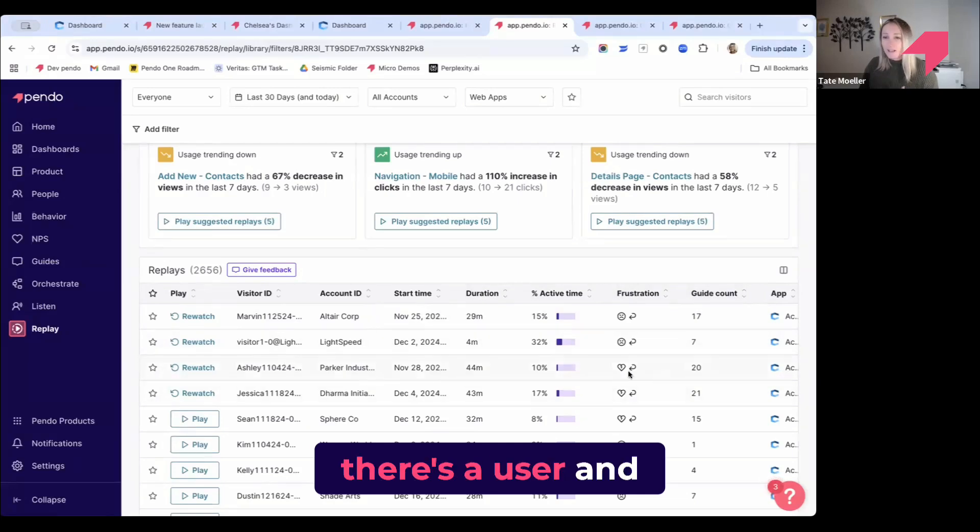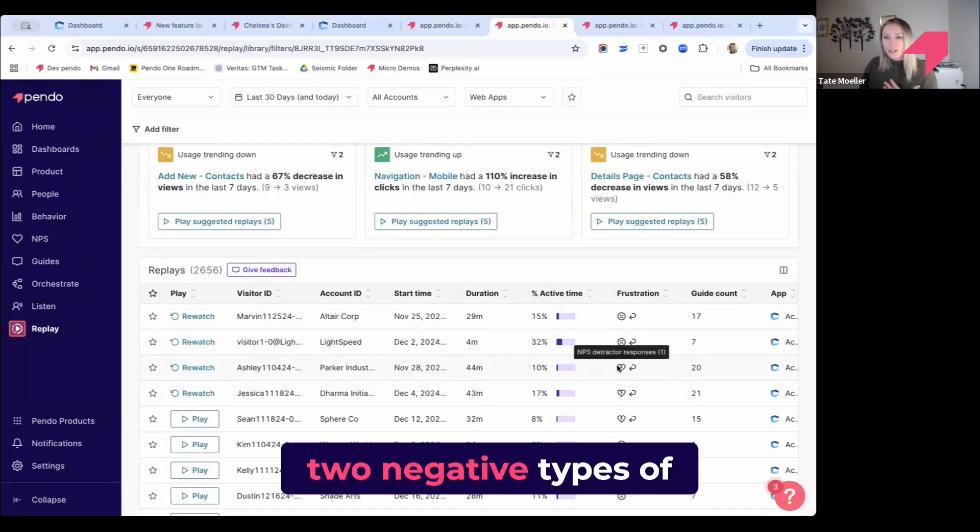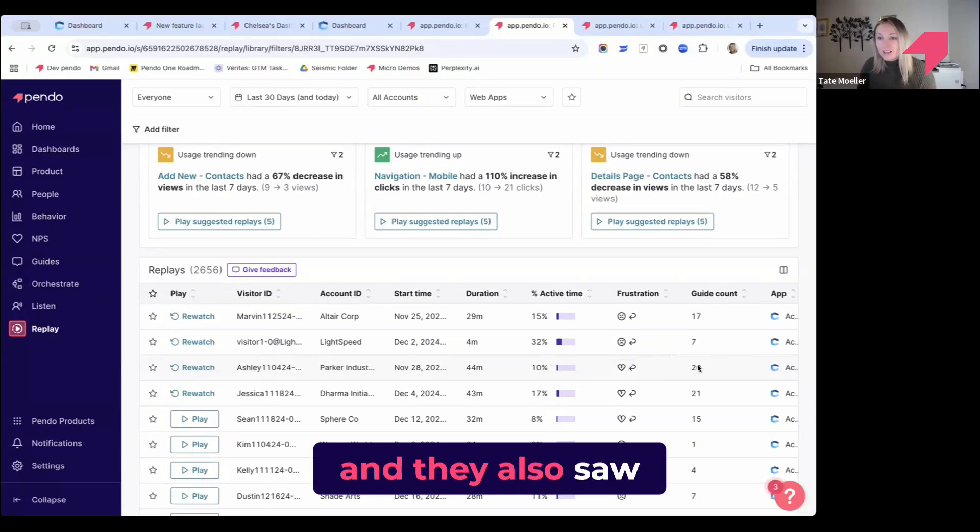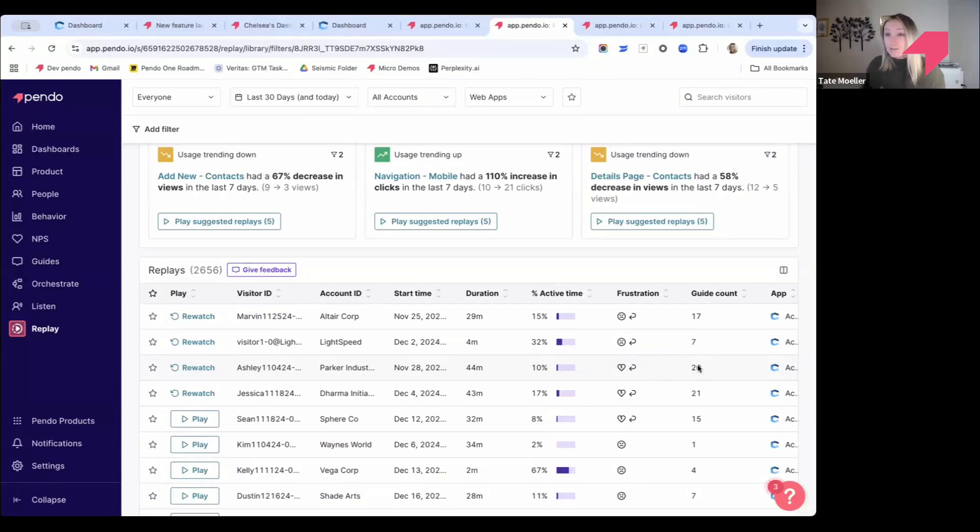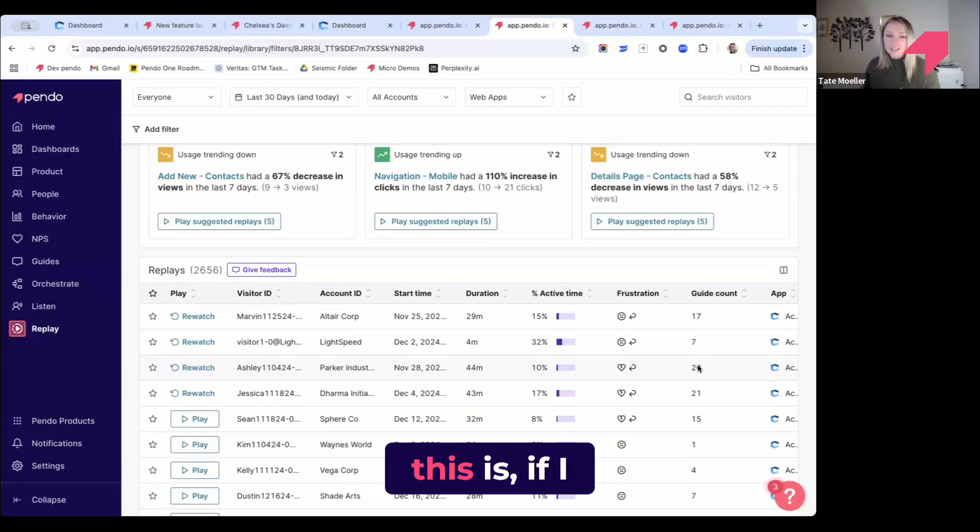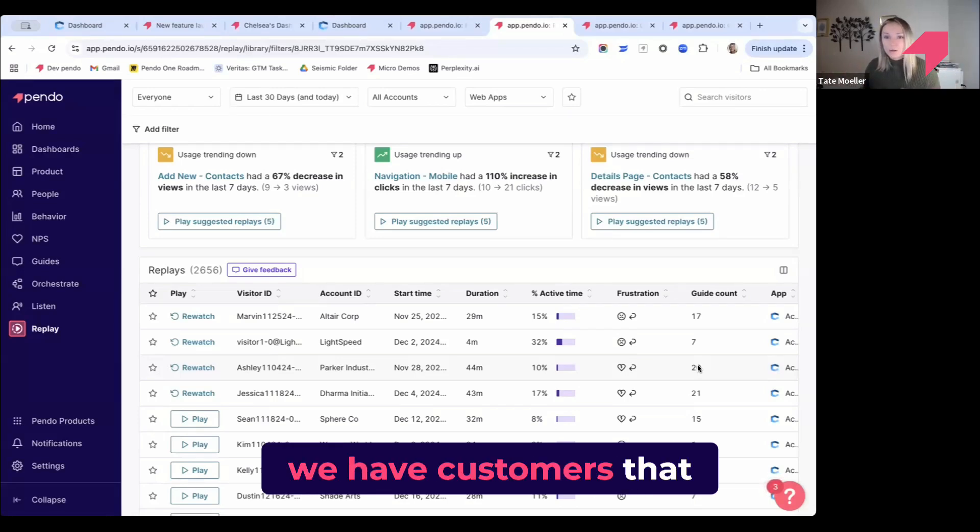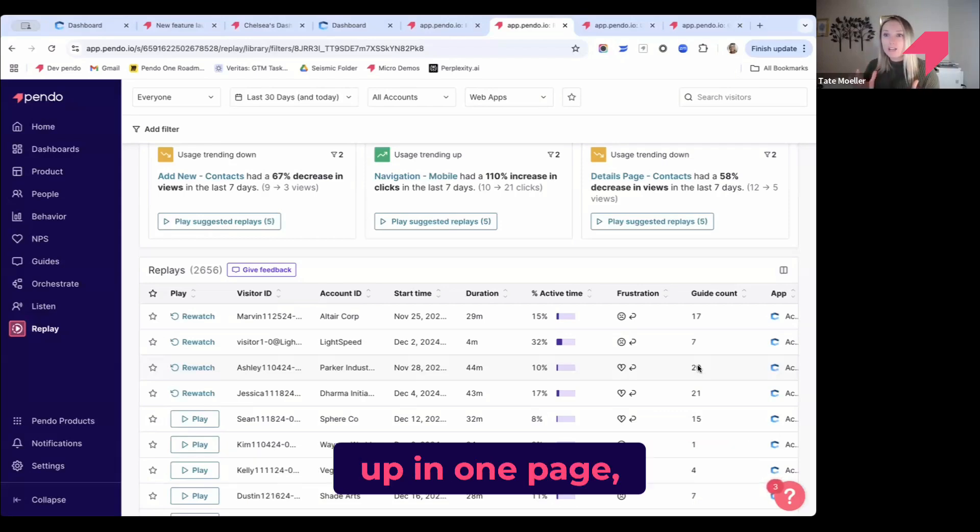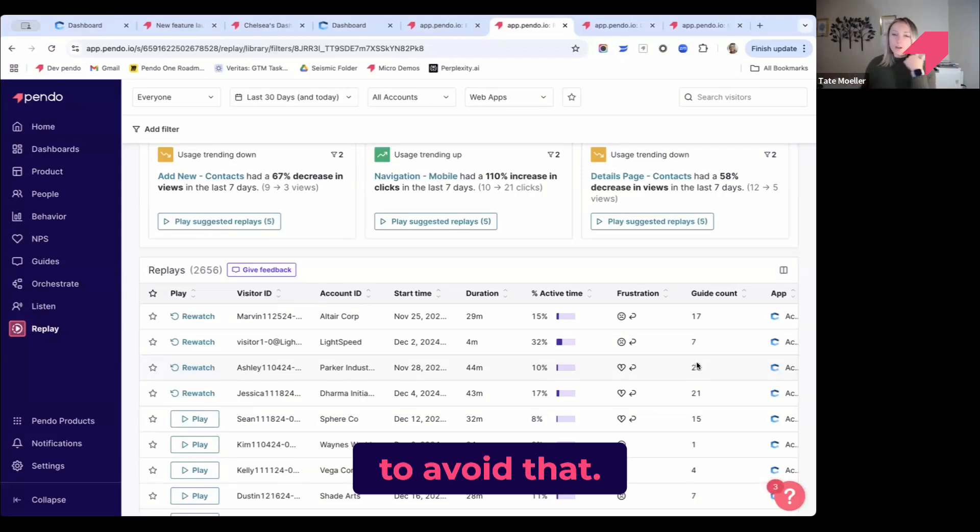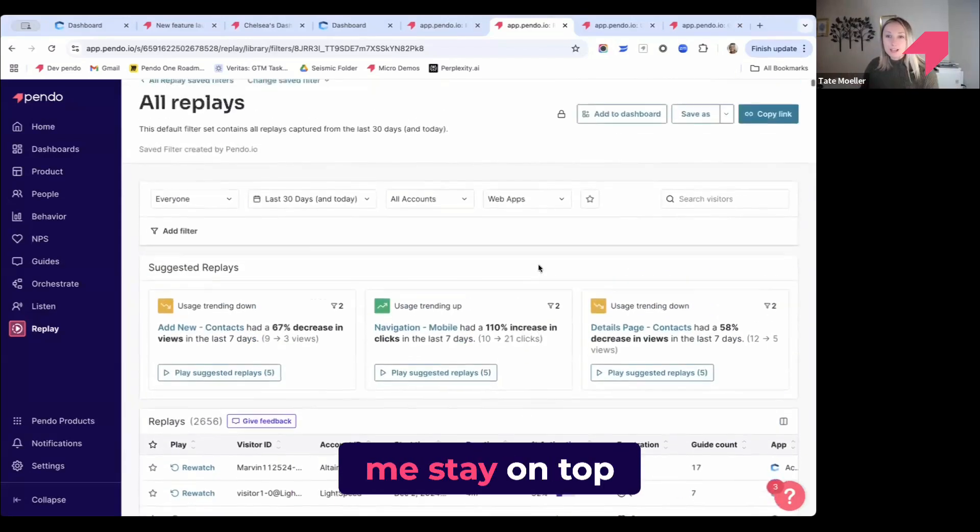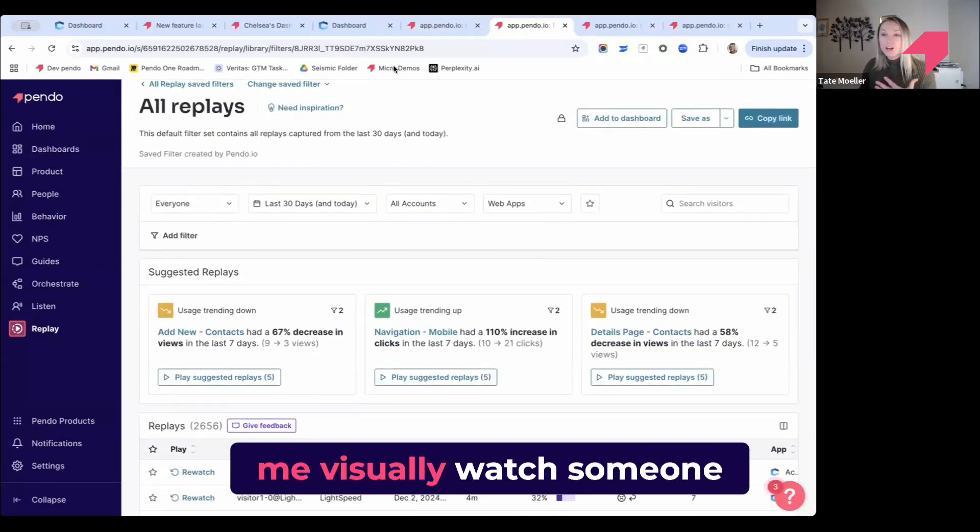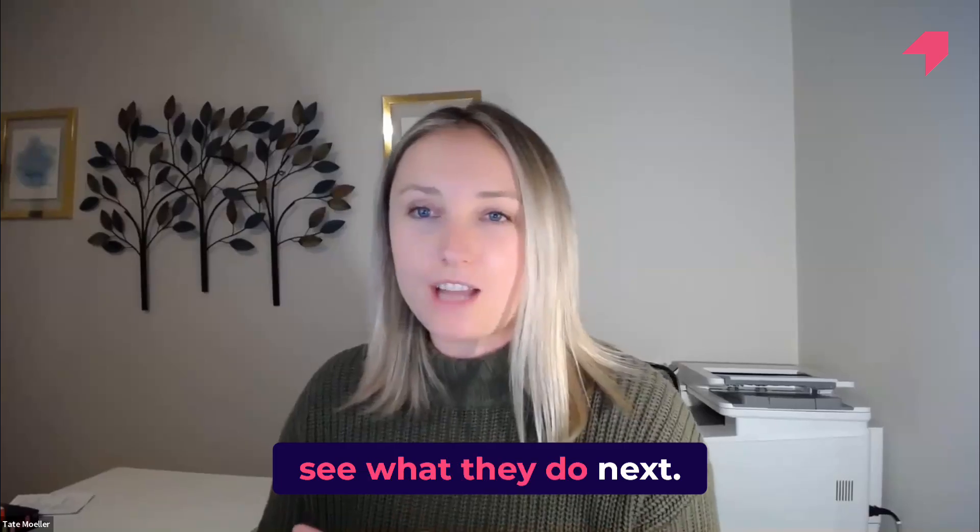And they also saw 20 different guides here. Sometimes what we'll see in instances like this is if I pull up that replay, customers will see multiple guides popping up on one page, and you really want to avoid that. This is the other tool that helps me stay on top of the guides I'm creating and actually let me visually watch someone viewing the guide and see what they do next.